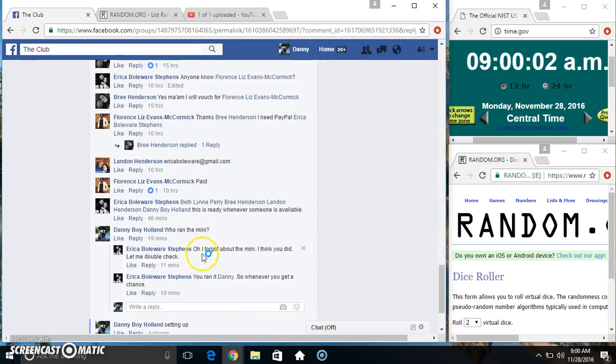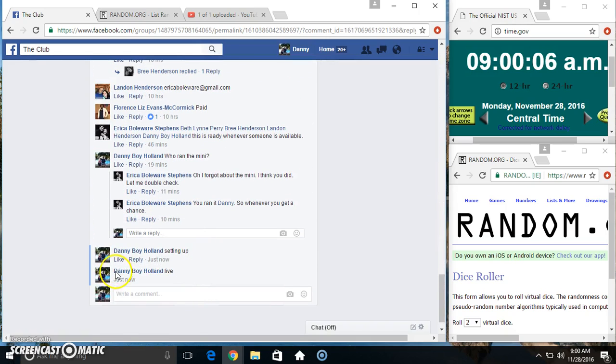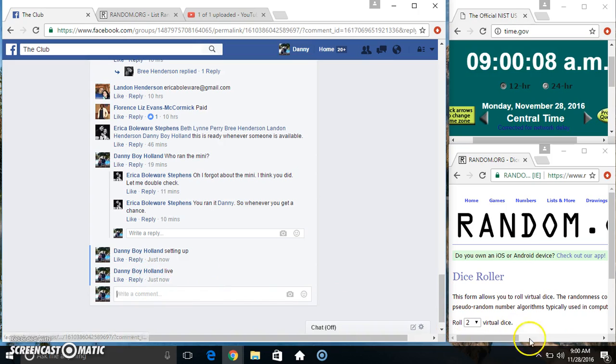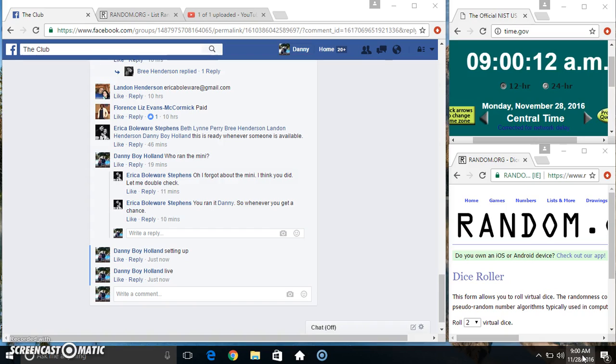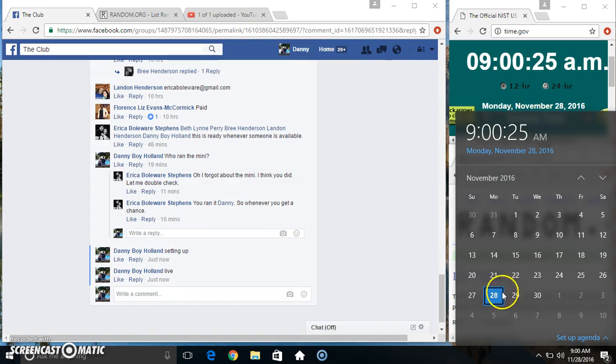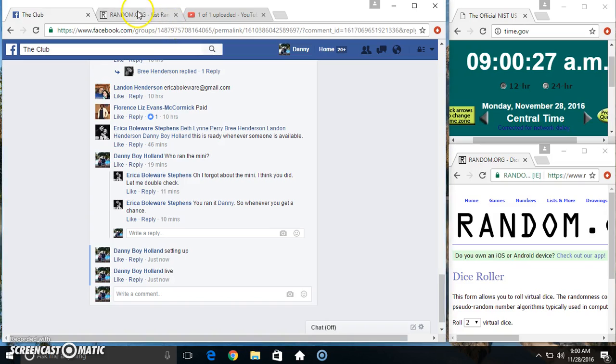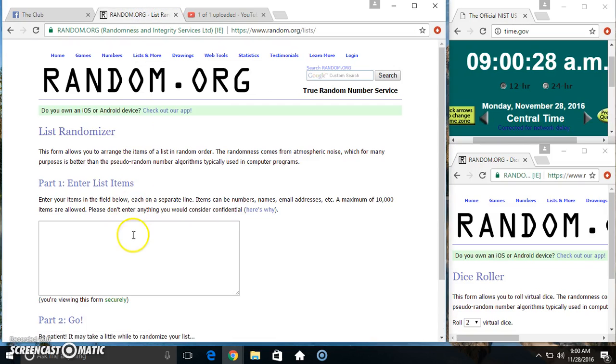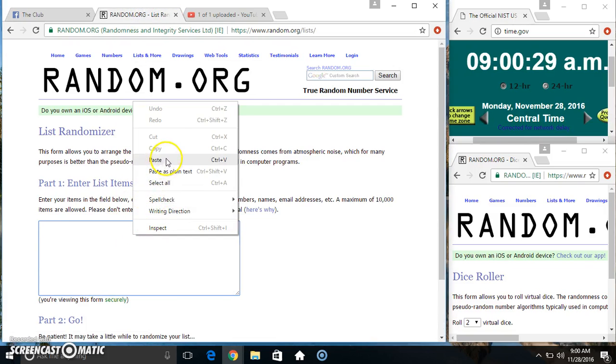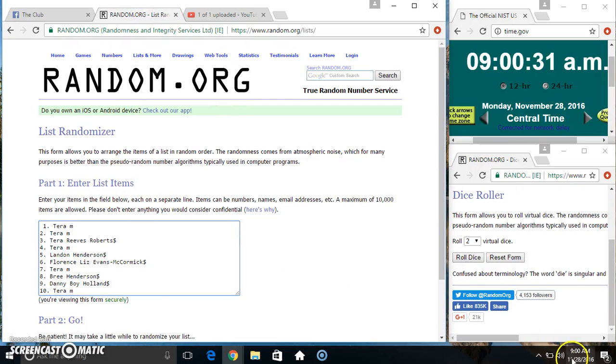Copy our list. Go live, 9 a.m. Get the clock to pop up, there we go, paste our list.